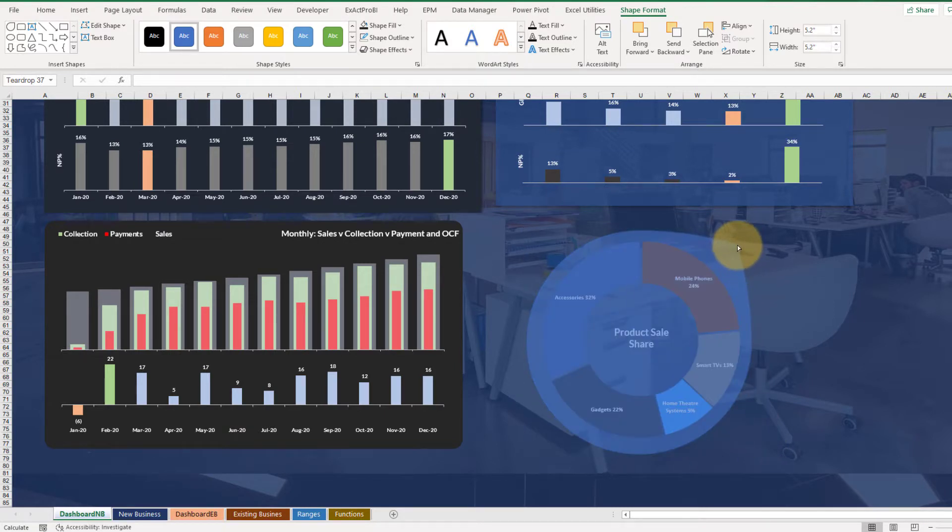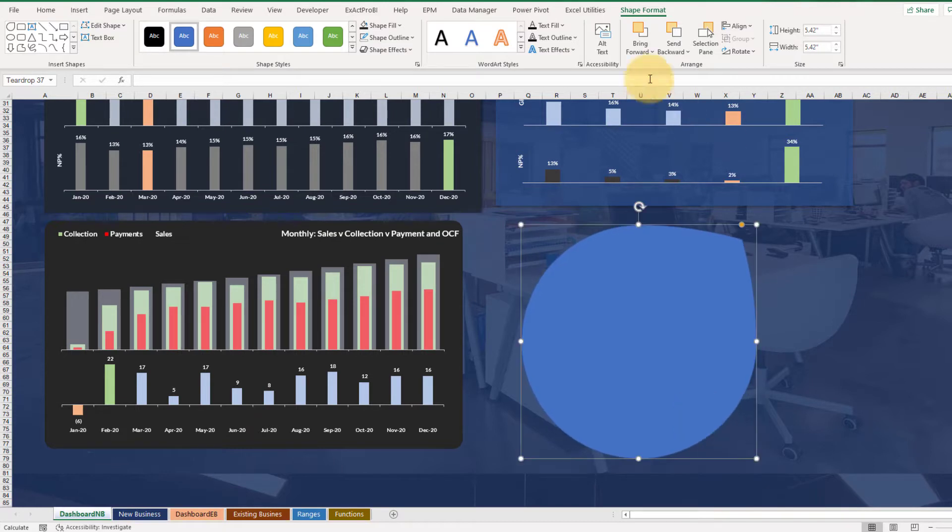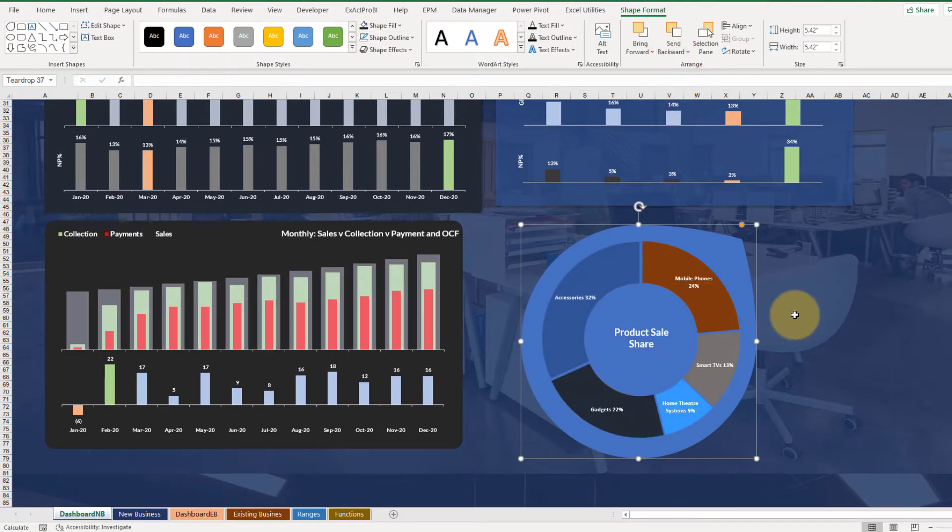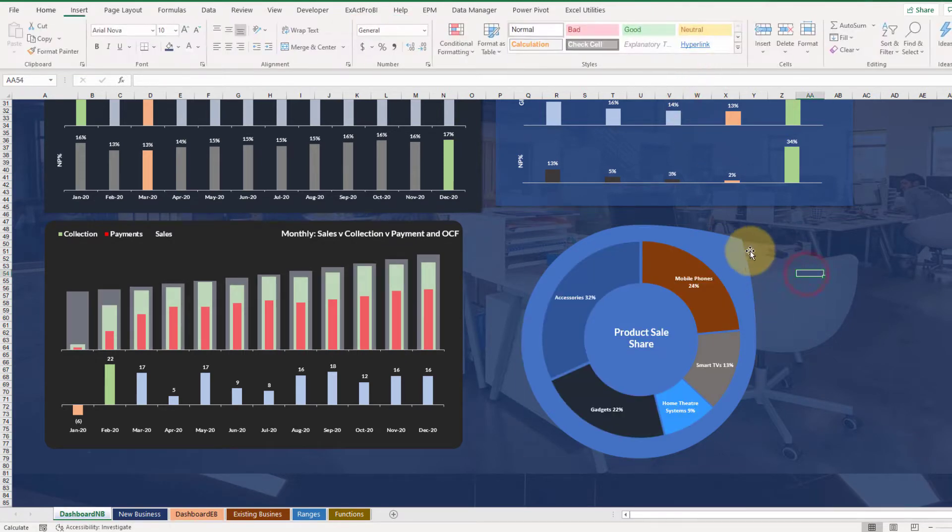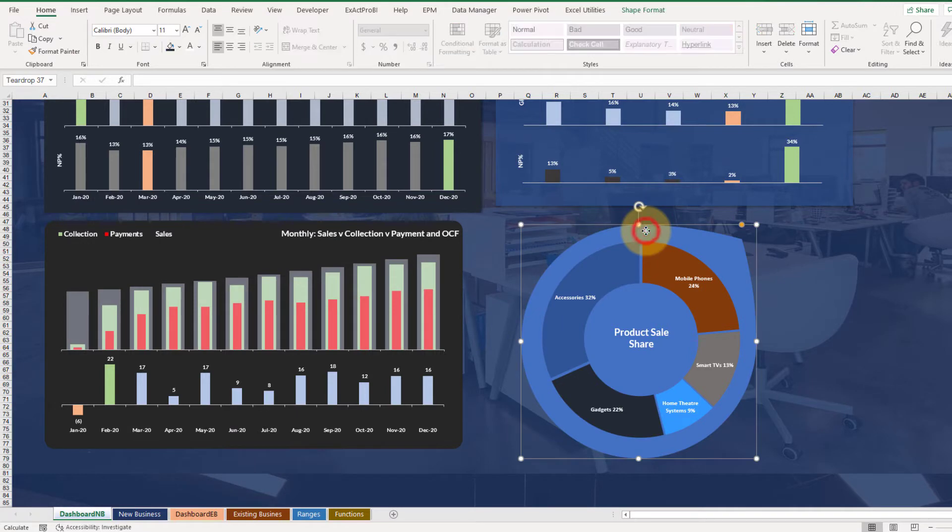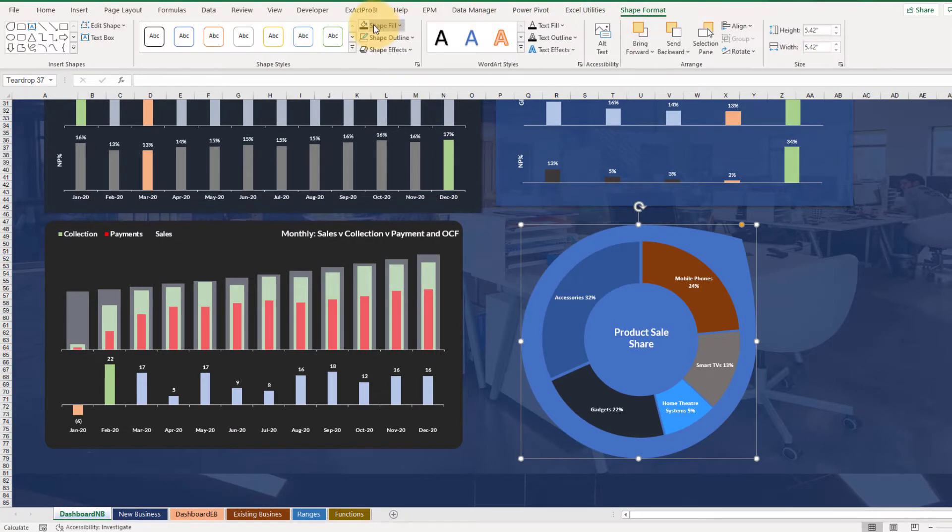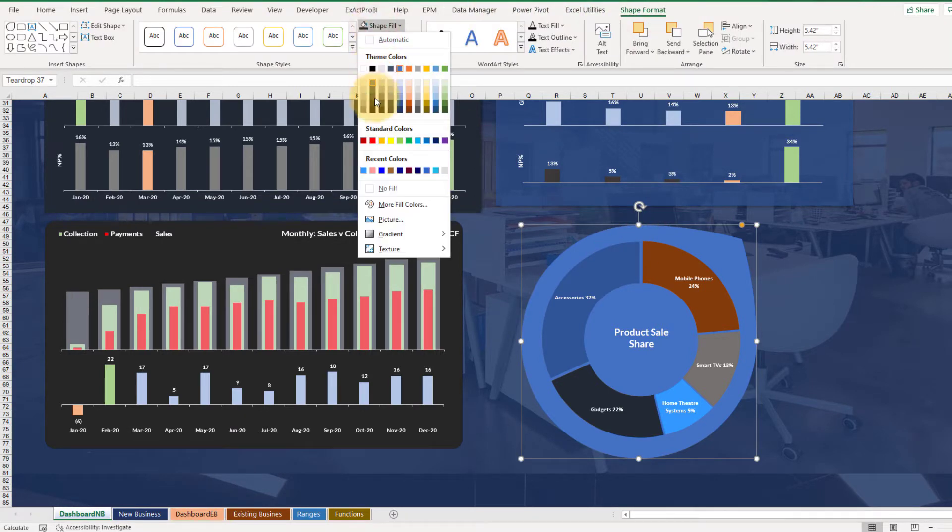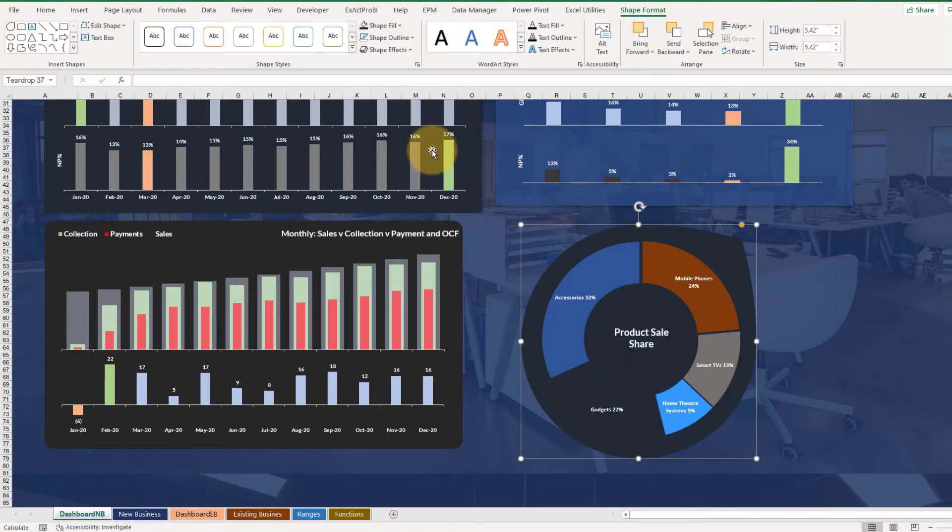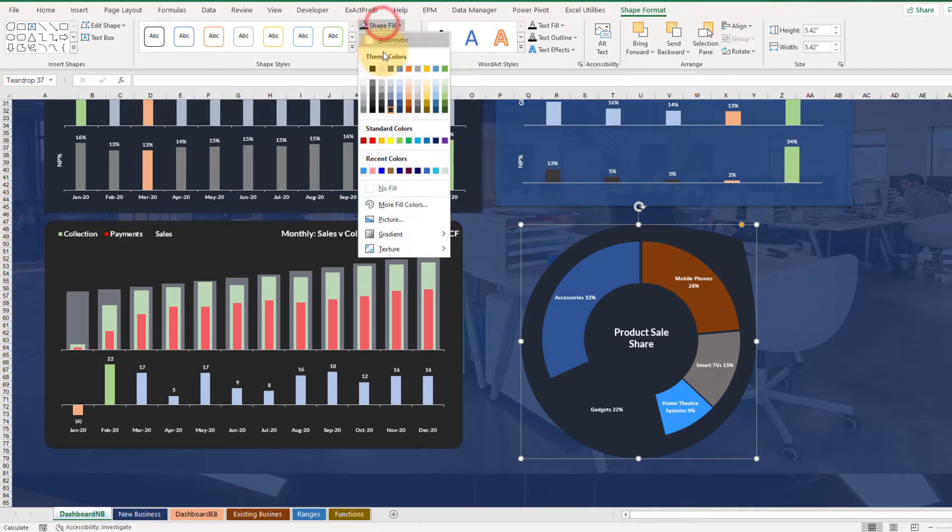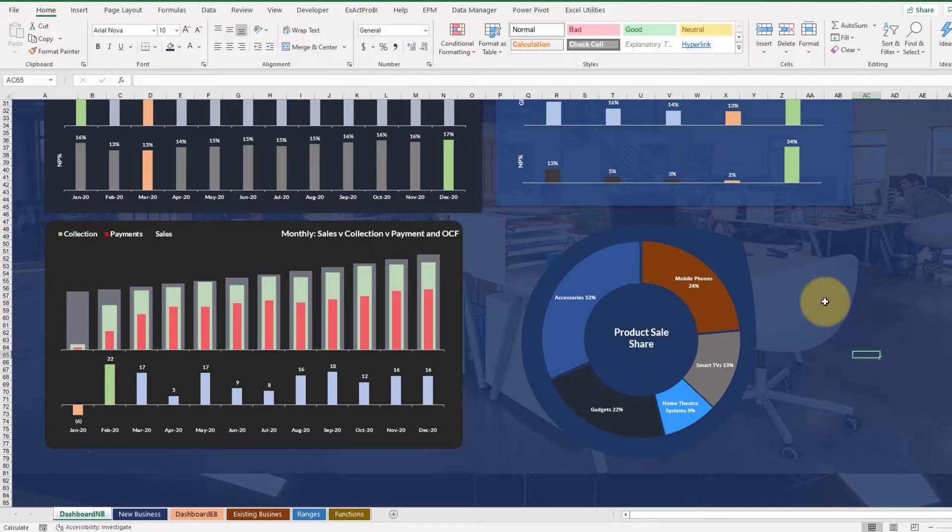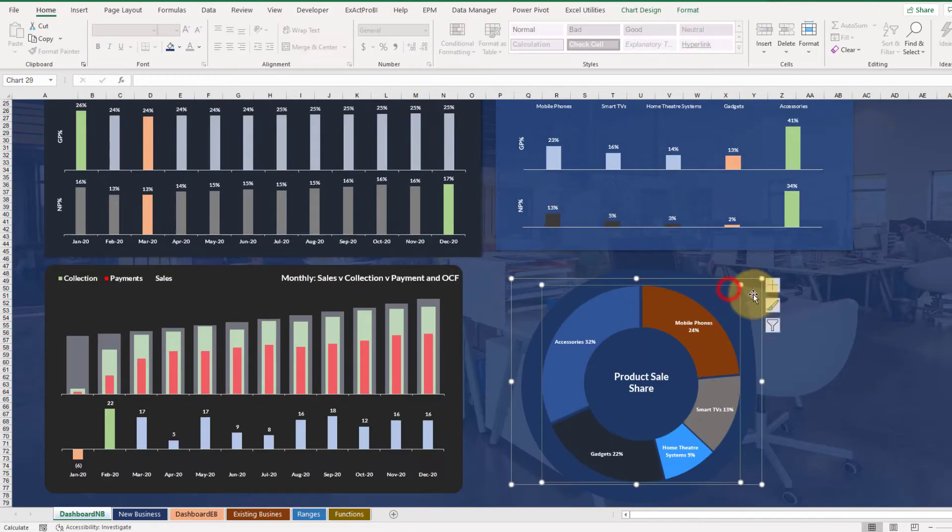So here also you can change the shape like this. Okay, now you don't want any outline and send it back. And here let's change the background something like blue and this looks okay.